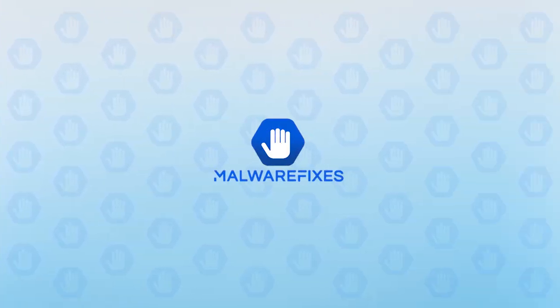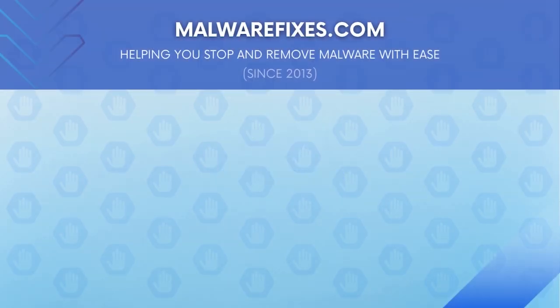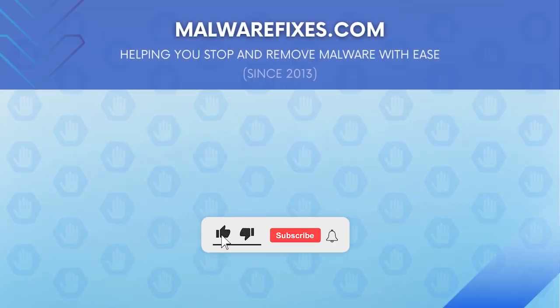We hope that this tutorial has helped you remove the adware or PUP from the computer. Please hit subscribe and like to support this channel. Thank you for watching.